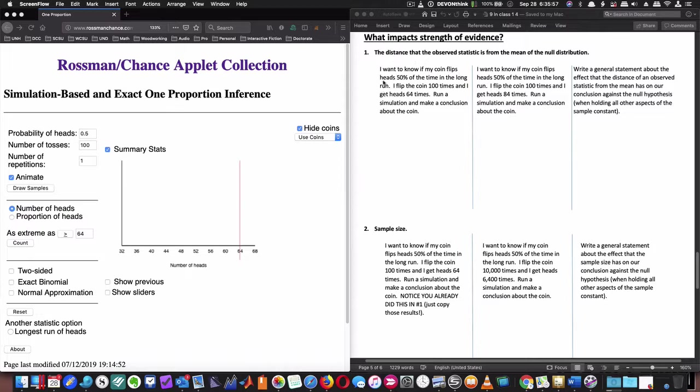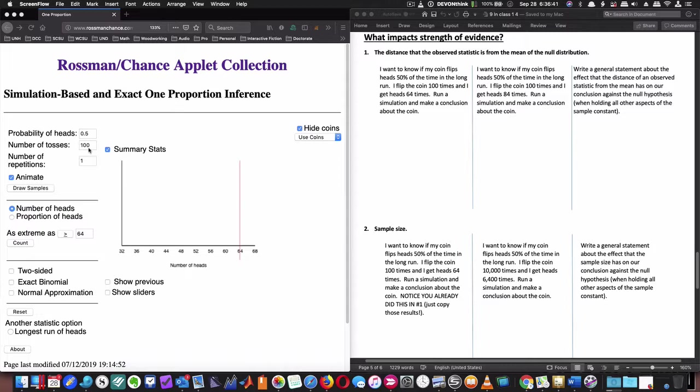I want to know if my coin flips heads 50% of the time in the long run. I flip the coin 100 times and I get heads 64 times. Run a simulation and make a conclusion about the coin. So we're trying to compare the whole hypothesis testing. I did this coin flipping thing and I get heads 64 times instead of 50-50, which makes me think about the coin that I have or maybe the technique I'm using to flip it. I set this at 0.5, because I flipped it 100 times. The number of tosses would be 100 times, but I'm going to make my repetitions 1,000.